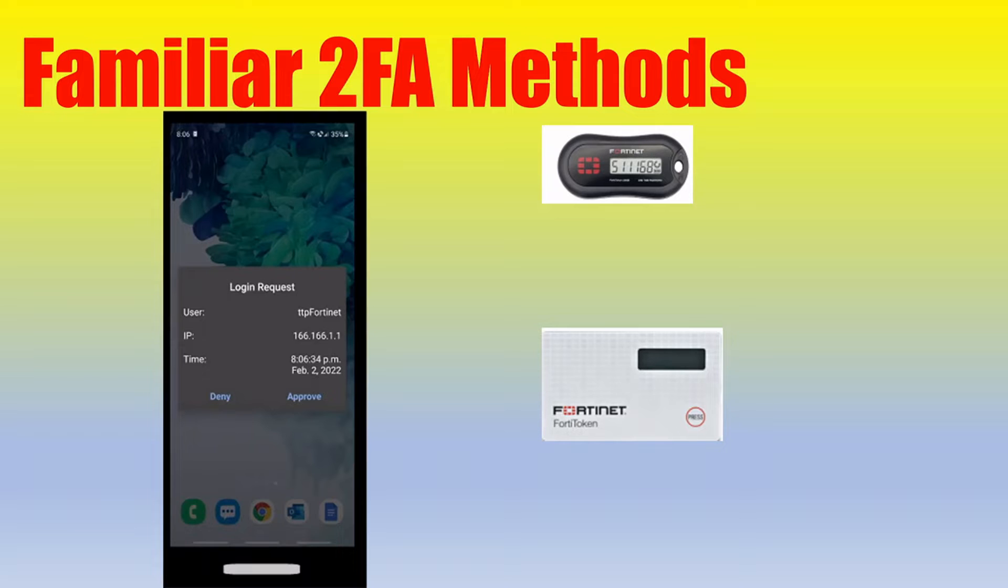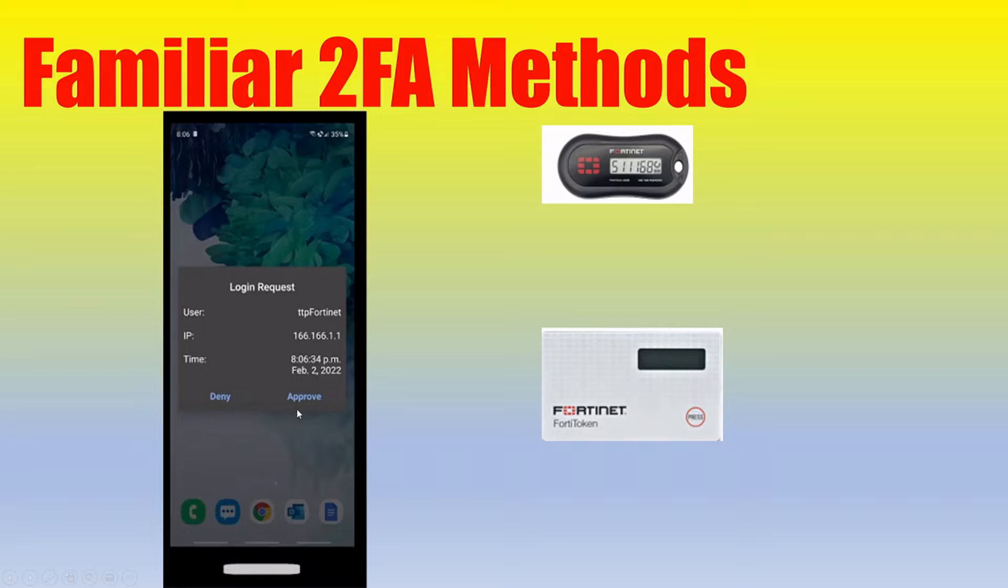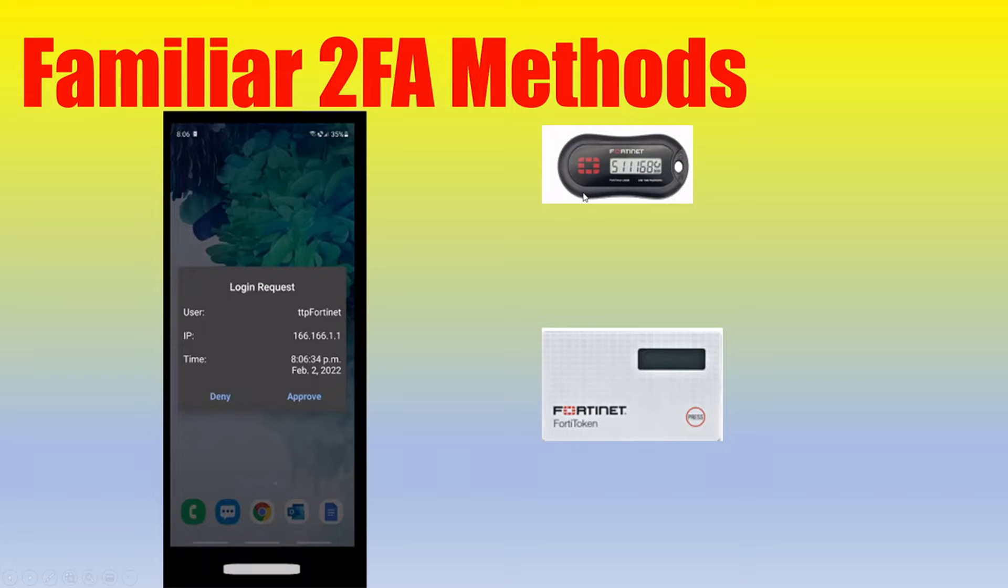So maybe we have a method where after we put in our correct username and password into our application or maybe VPN, maybe we click approve on our phone to authorize that second factor of authentication. Or maybe we have a six-digit code that updates every minute on a hard token, maybe a keychain or a credit card style form factor.